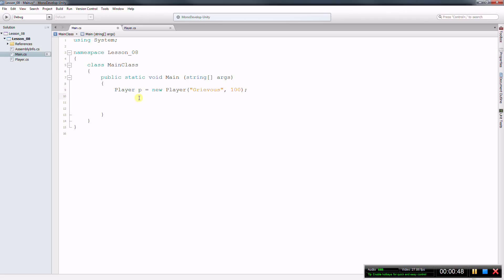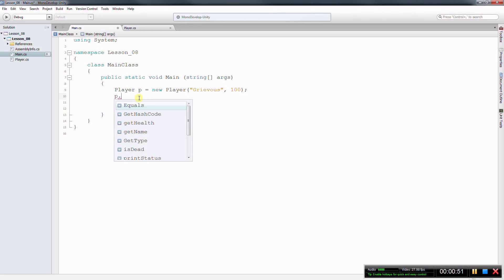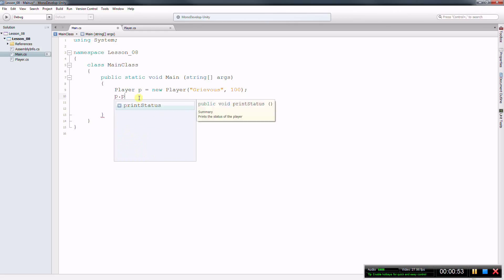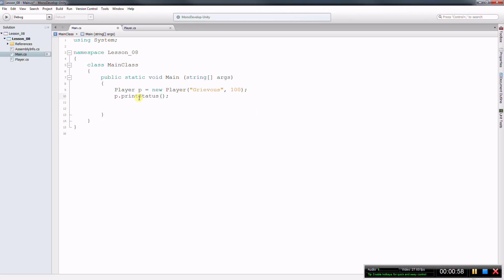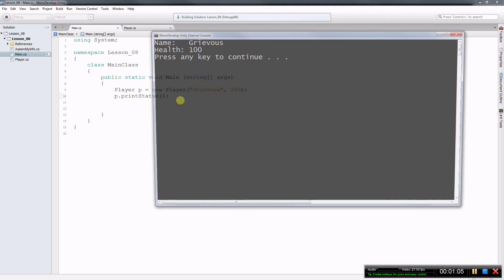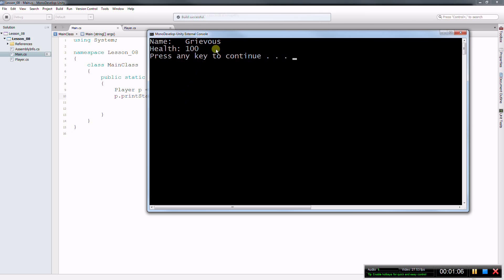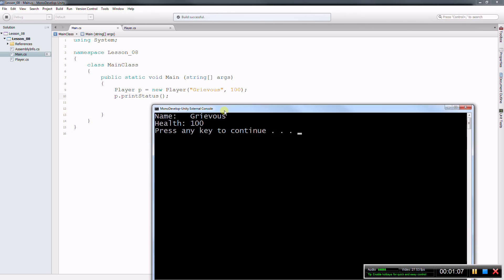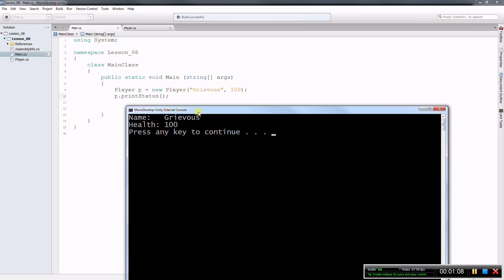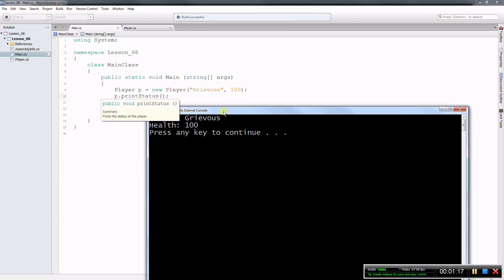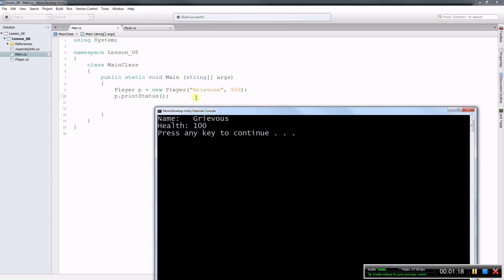So once I create the object I can just come to p dot, let's say print status. I don't know what's happening on that player and let's run this program now. So I run and I set the player, I created the player and then I print the status. So notice that in two lines of code I achieve a lot.